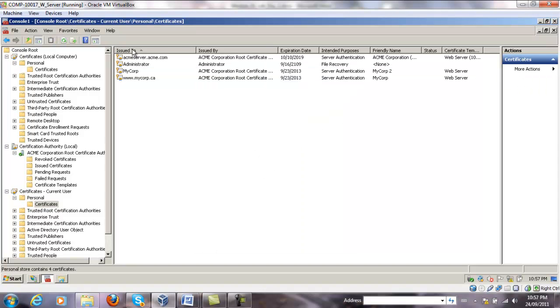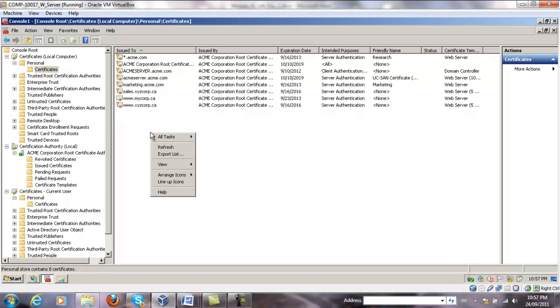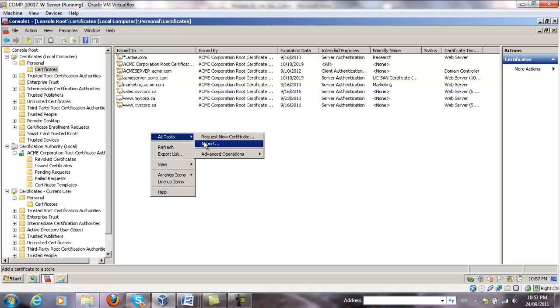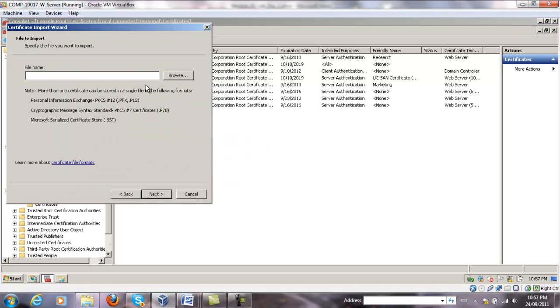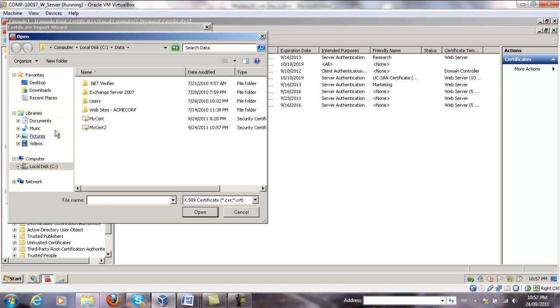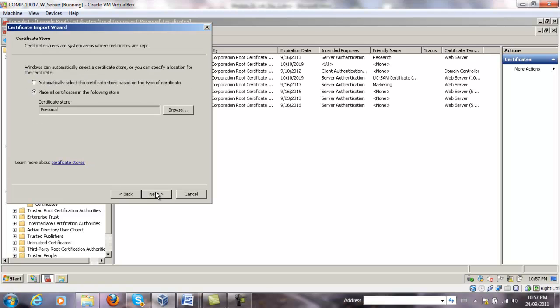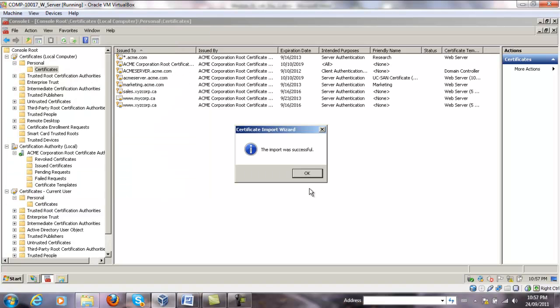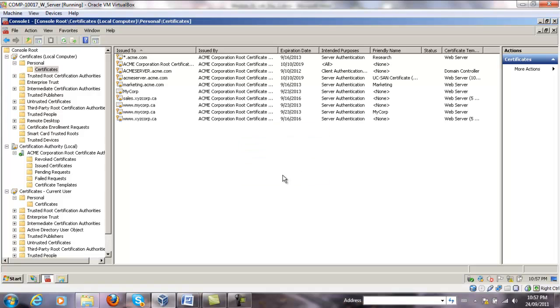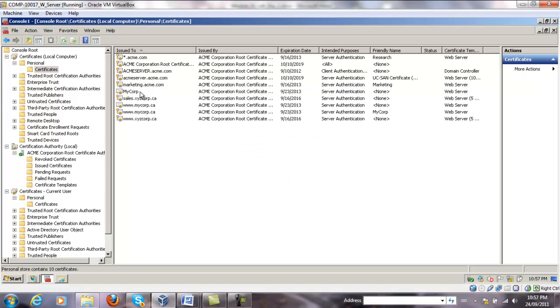Now I'm going to go to the certificates that are local to this computer. Right click. And under all tasks. Import. Similar wizard will import the certificate in this location. So select MyCorp2. Open. Next. And then finish. You'll see. It's going to be MyCorp. That's a new one.